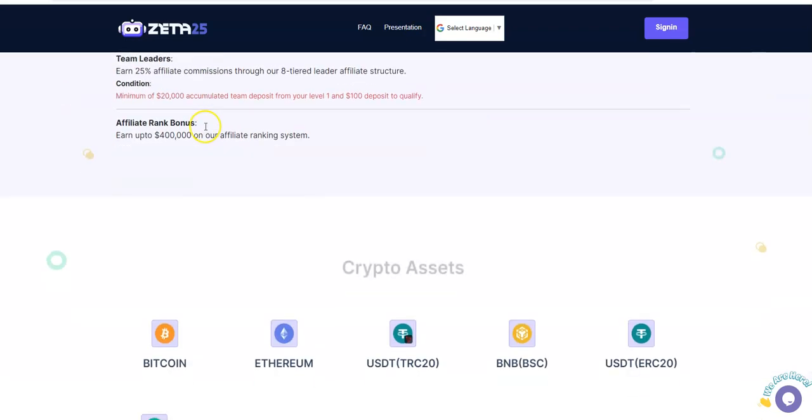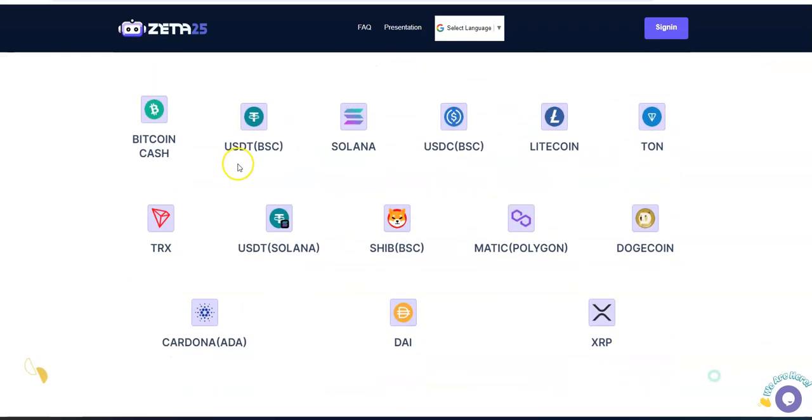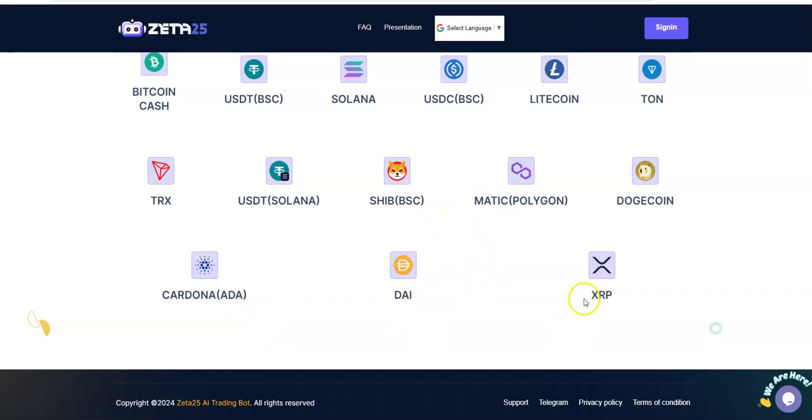These are the assets that they offer here that you could actually deposit. Almost lost my headset there, knocked it and it nearly fell off my head. The assets you can put into it: Bitcoin, Ethereum, USDT, BNB, Bitcoin Cash, USDT, Solana, USDC, Litecoin, TON, TRX, USDT, Shiba, Matic, Doge, Cardano, DAI as the stable dollar, and XRP.